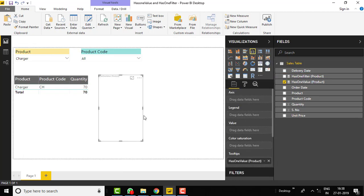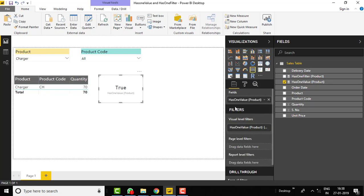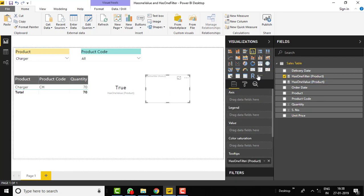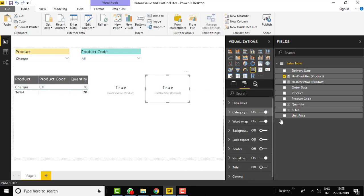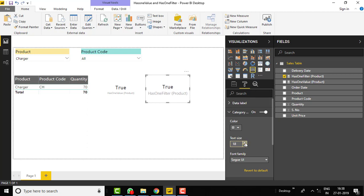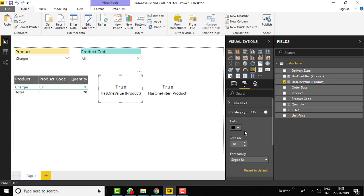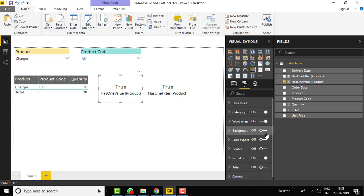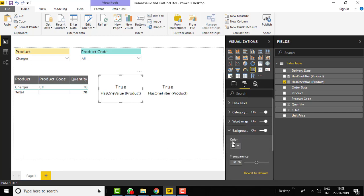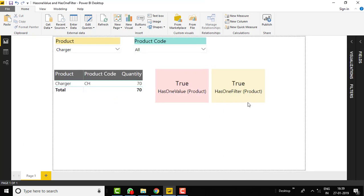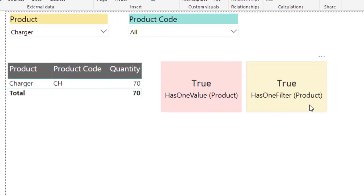Let's put both measures on cards. Click on the card visual, add the HASONEFILTER measure, and add another card for HASONEVALUE. Increase the font size and change the color to black for better readability.